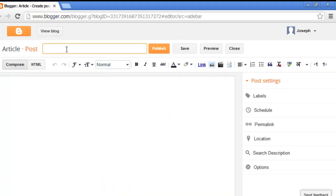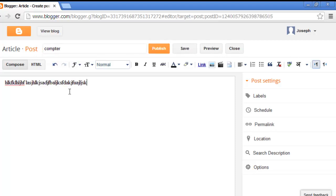Now I'm choosing computer. You can type anything in your article. This is about Windows.